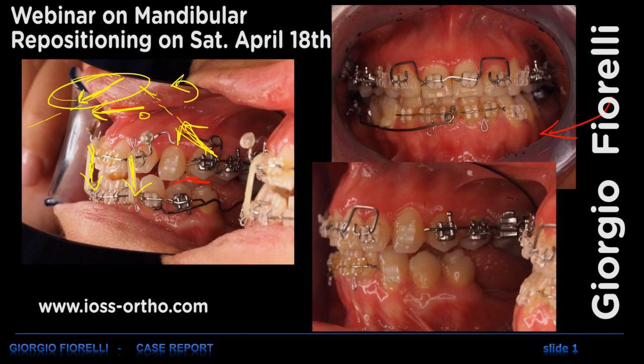Also, these anterior elastics are producing a moment in the same direction — counterclockwise. So all in all, we are creating a system which is bringing the anterior teeth buccally but making them steeper.